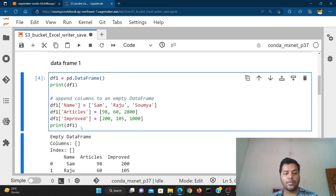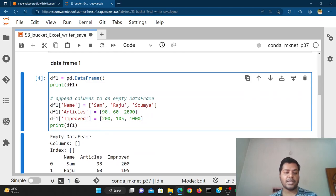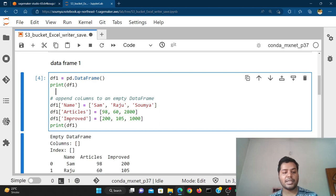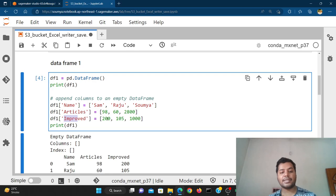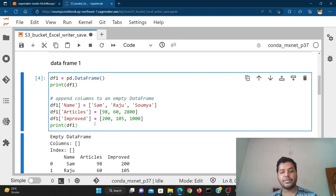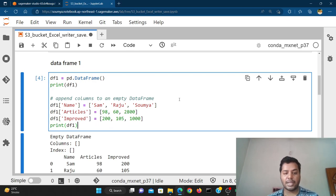If I run this cell, you can see I've created a sample pandas DataFrame. It has three columns: name, articles, and improved, with different rows — names like Sam, Raju, and others — and row values like 9860, 2000, 105, 1000. This is the first sample DataFrame.